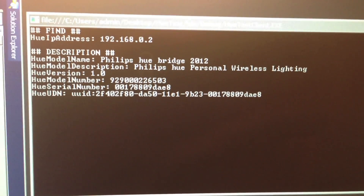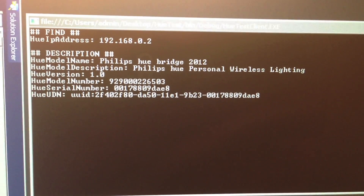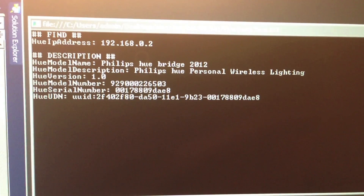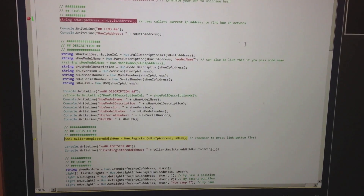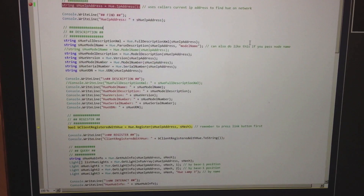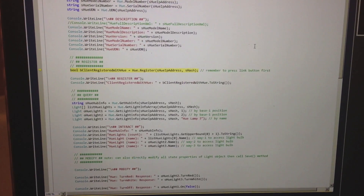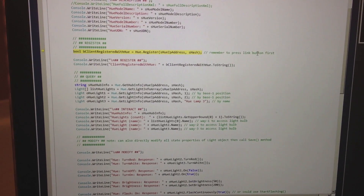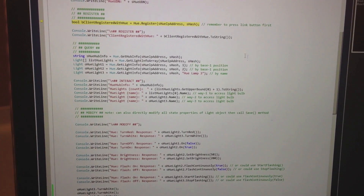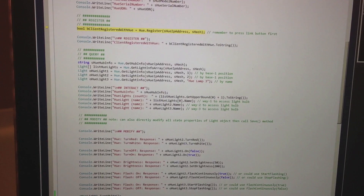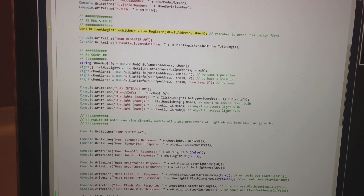Next, we can call the register method with your hash. You only need to call this method one time and must first press the sync button on your Hue Hub for this call to return true. You can see that I didn't press the sync button and it returned false, which doesn't matter in our case since I had previously registered with the Hue Hub using the above hash and pressing the sync button.